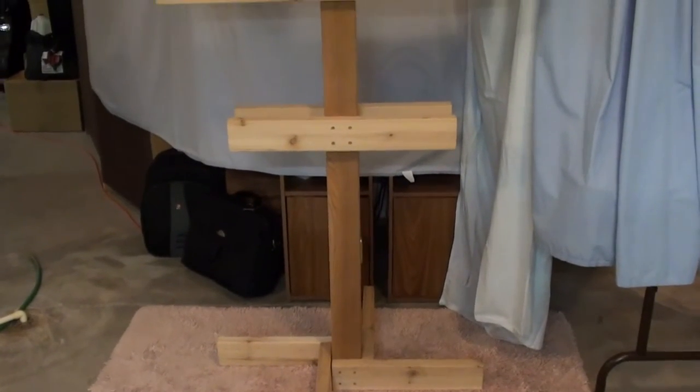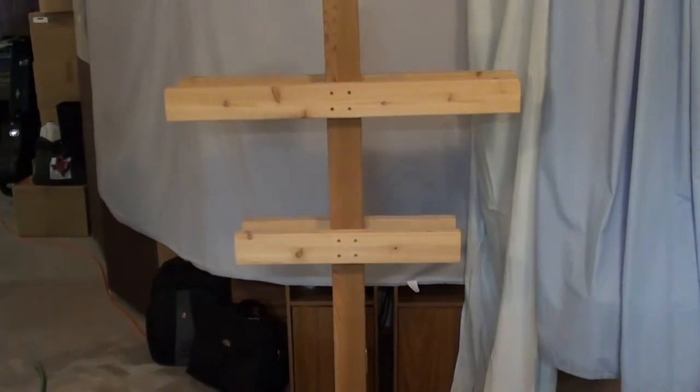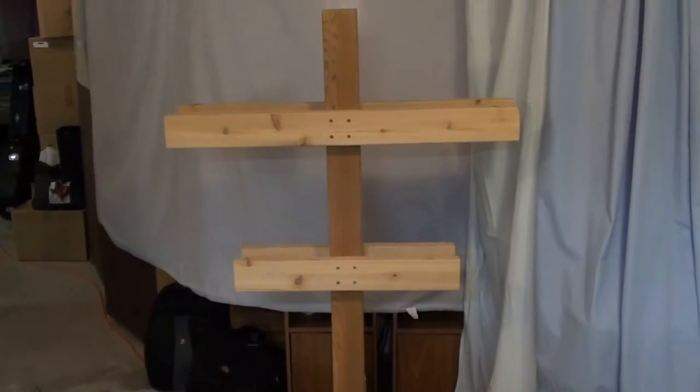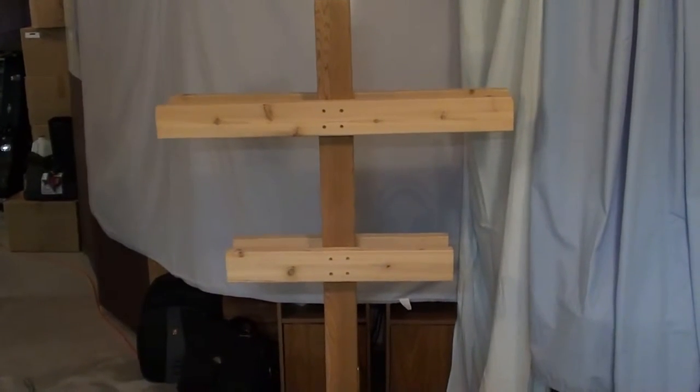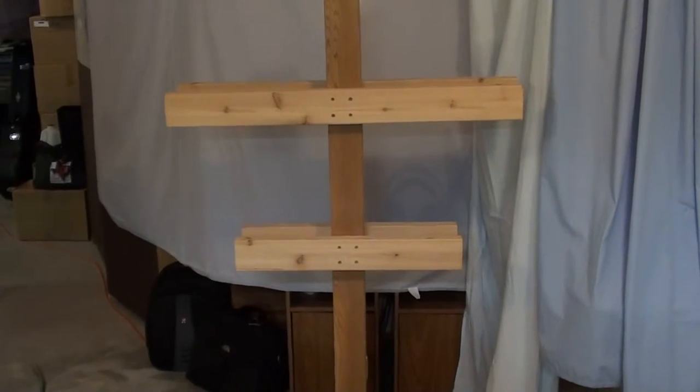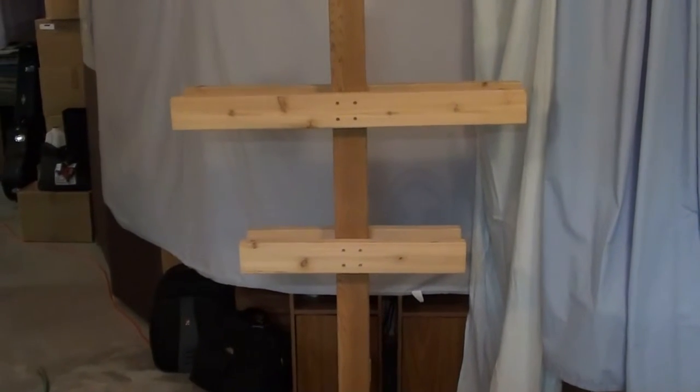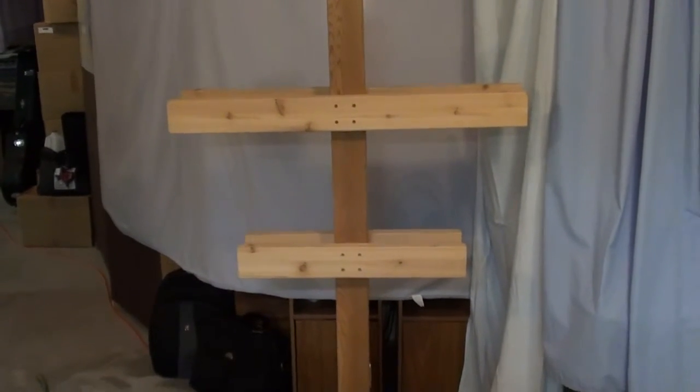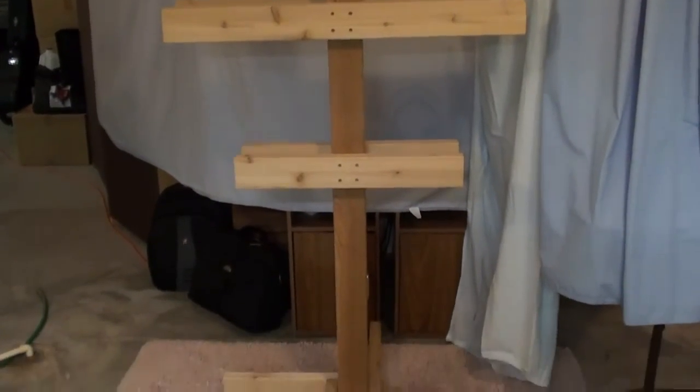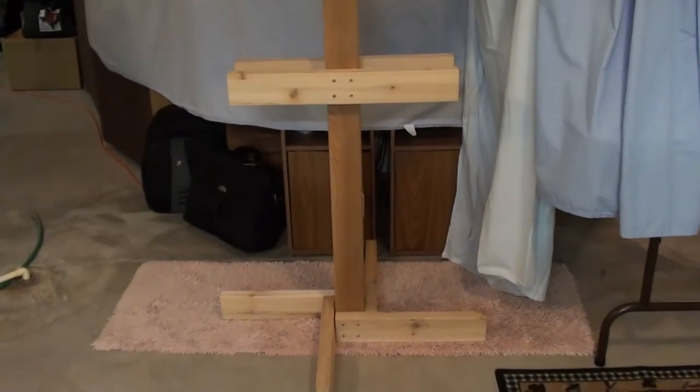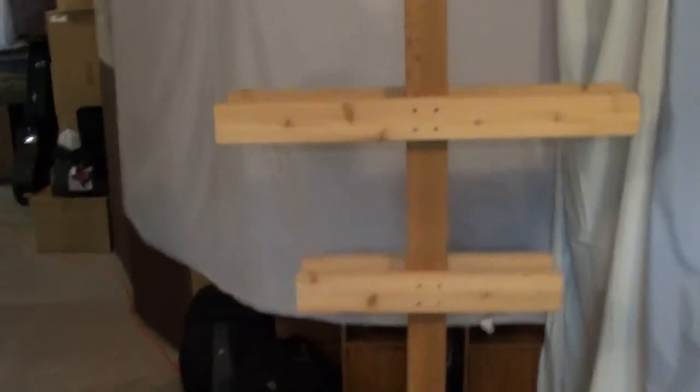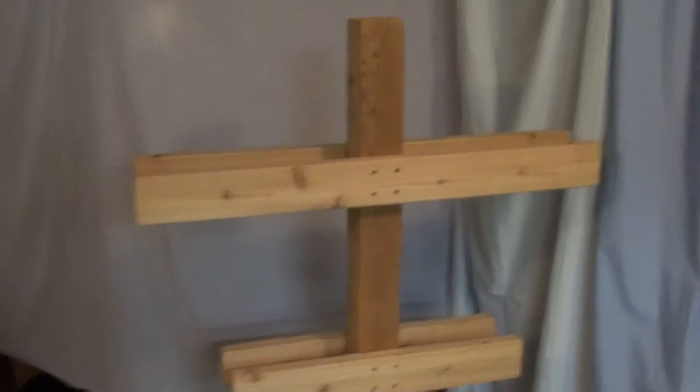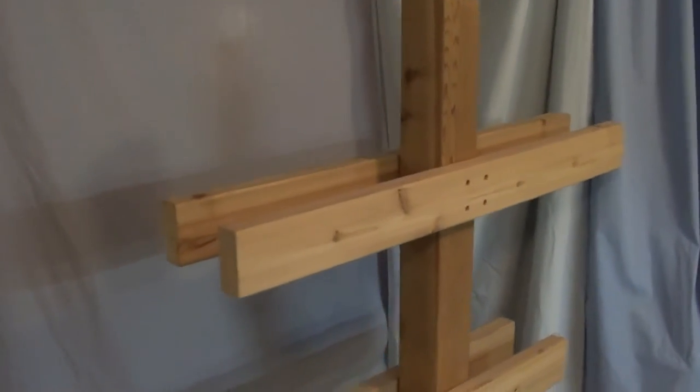So I modified the plans a little bit. I made it out of cedar and just added a midsection there so it didn't look so much like a cross, but I did use the same base and the same overall design.